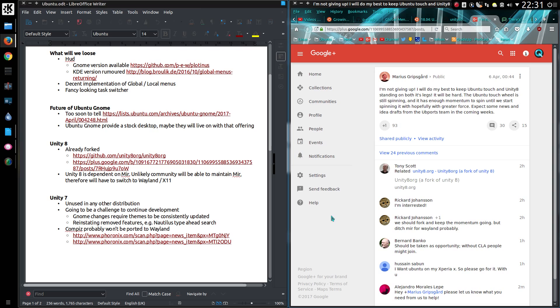But there is going to be a challenge continuing the development of it, particularly because the GNOME changes each release require themes to be constantly updated. Canonical reinstated removed features, for example the Nautilus type-ahead search. So whether those features will be kept like that, or whether the community would just fall back to using the GNOME applications as they are.